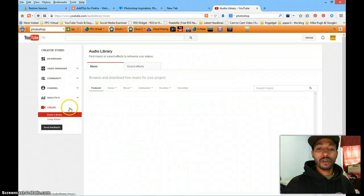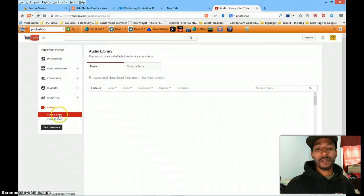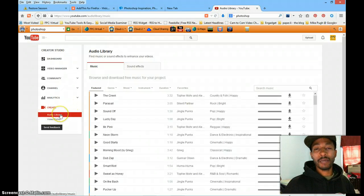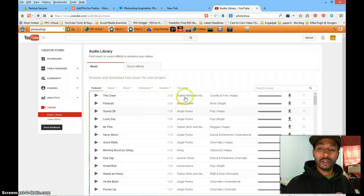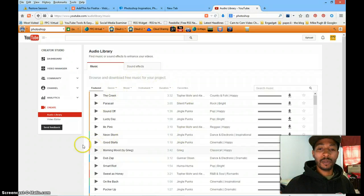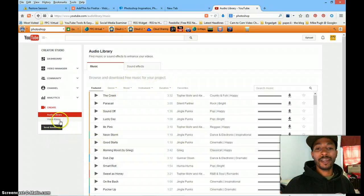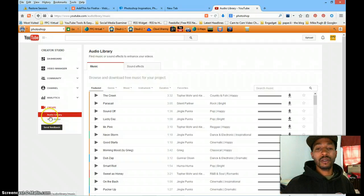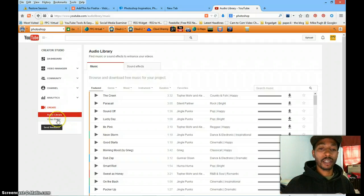So you'll notice that you're going to be defaulted to the audio library. So your next phase would be to look for the video editor which is directly below the audio library. So you're going to click video editor.